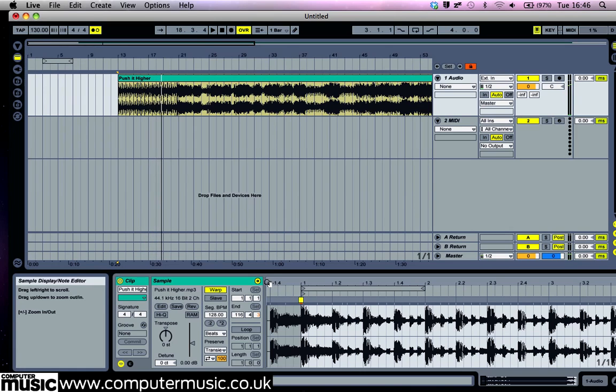We can hear that the track is playing back at the correct speed but Live hasn't detected the first downbeat of the track correctly. As such, the higher metronome note that indicates the first beat of the bar is out of sync with the track. Let's fix this now.